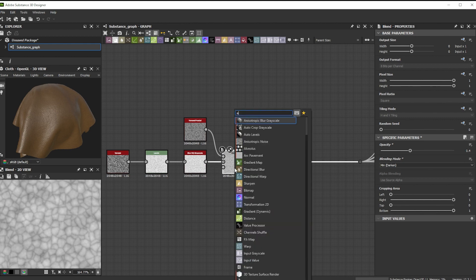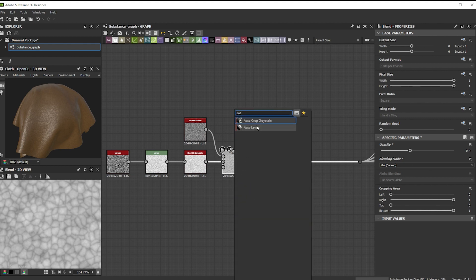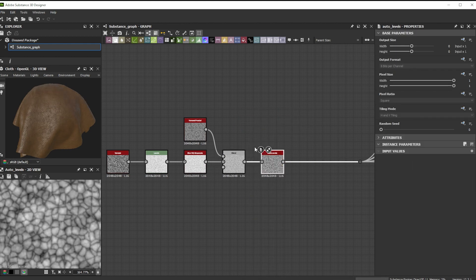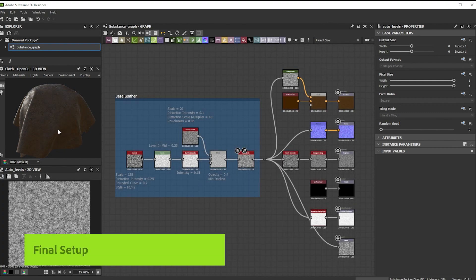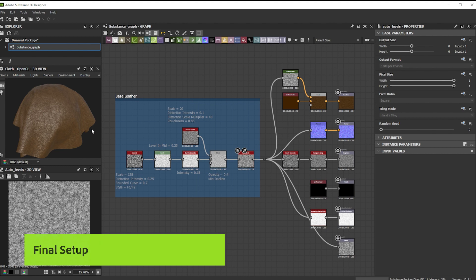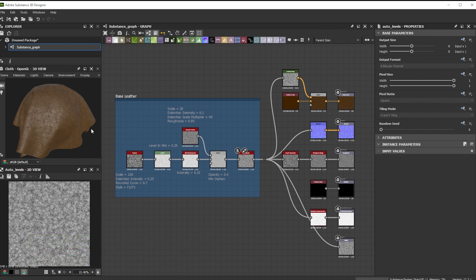Finally, we use an auto levels node to get the full 0 to 1 range. Here's our final base result of the setup we did before. You can use it as base leather, save this setup and use it in another project, or make a custom node out of it.